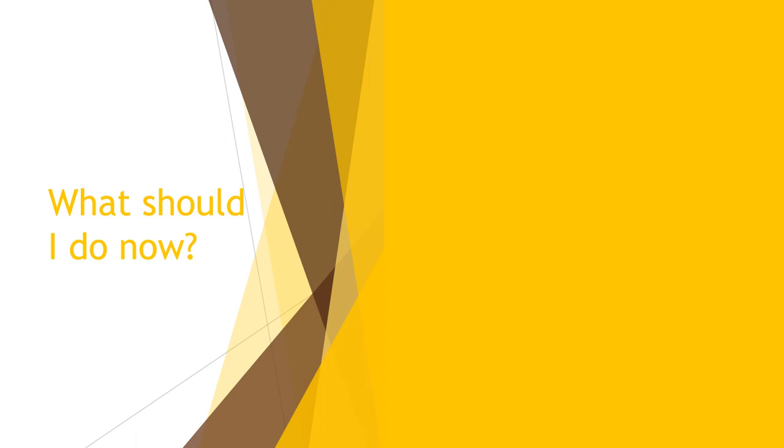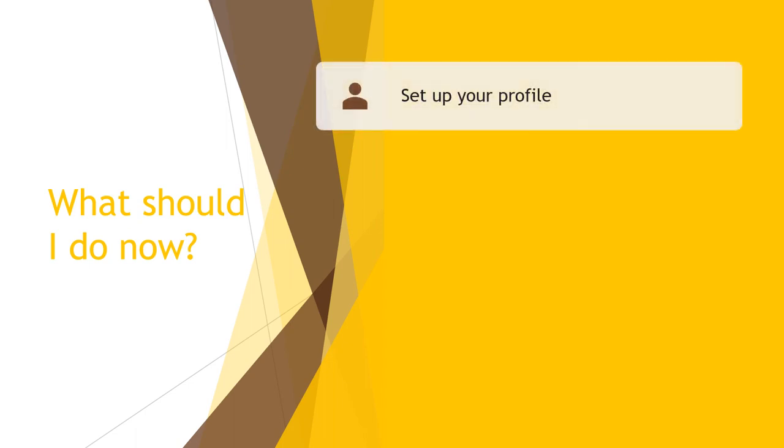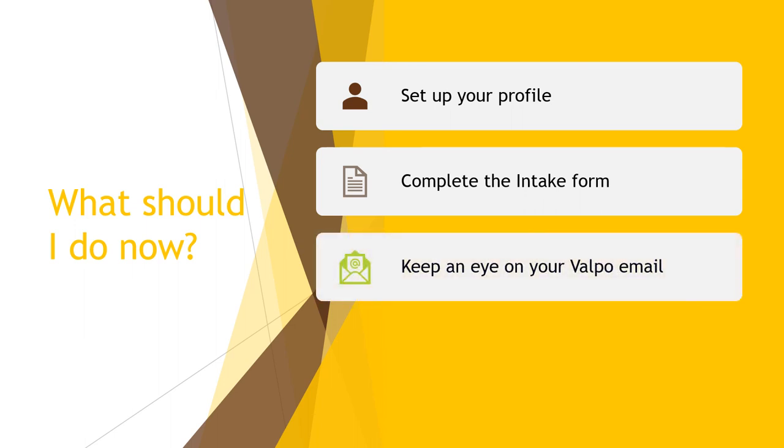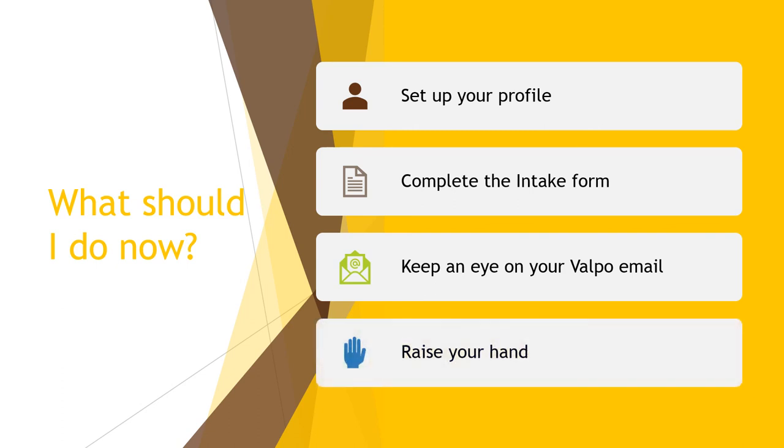So what should you do now? First, please set up your profile so you are kept in the communication loop. Then, complete the intake form so your advisor and success network can best help you. Keep an eye on your Valpo email for any Starfish updates and communication from campus. Raise your hand if you need assistance.